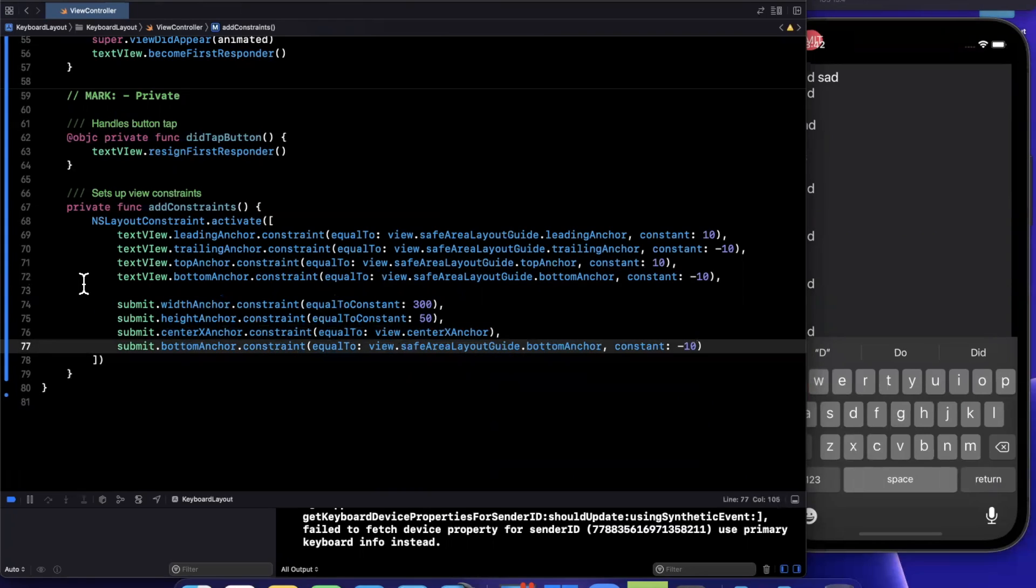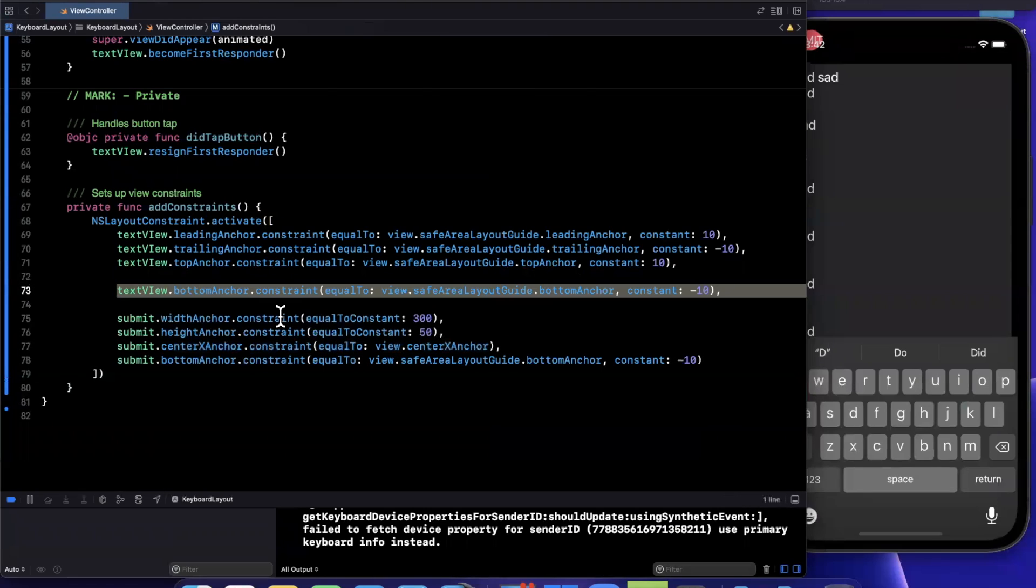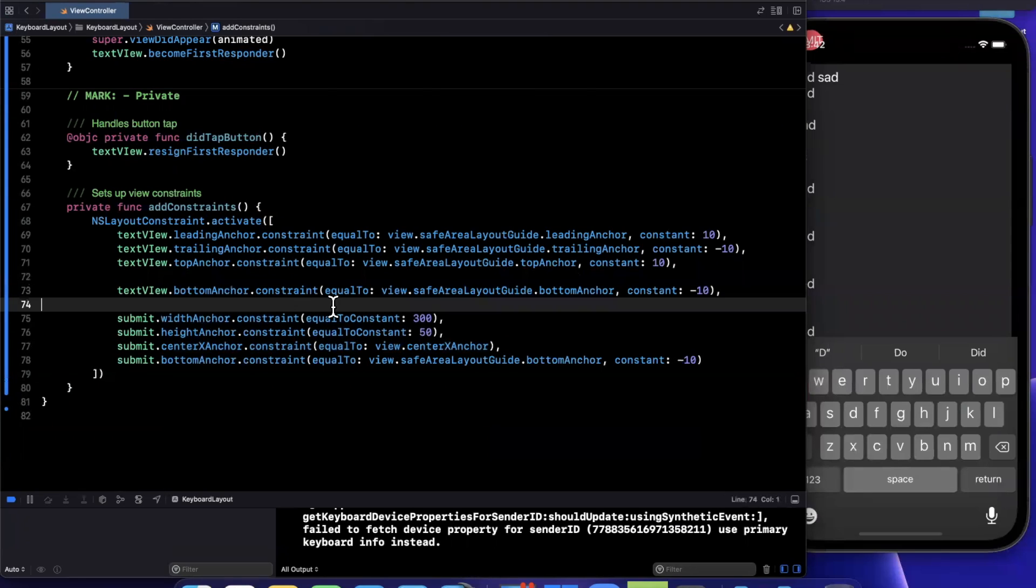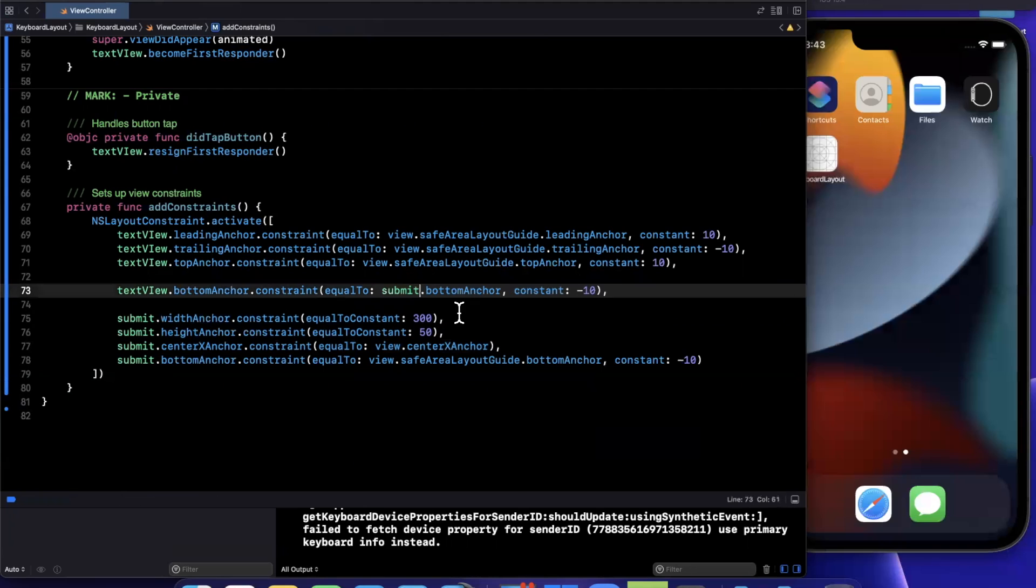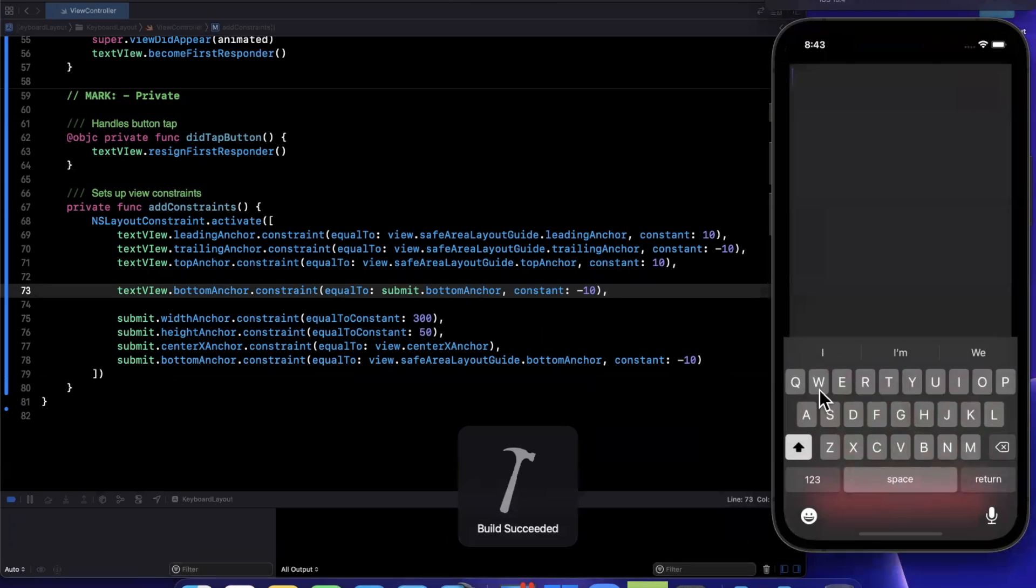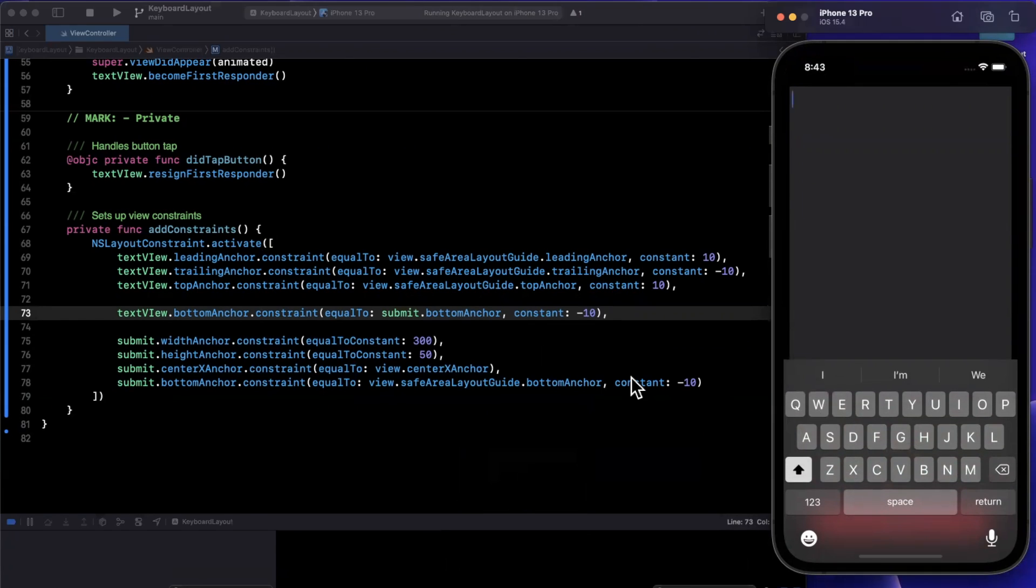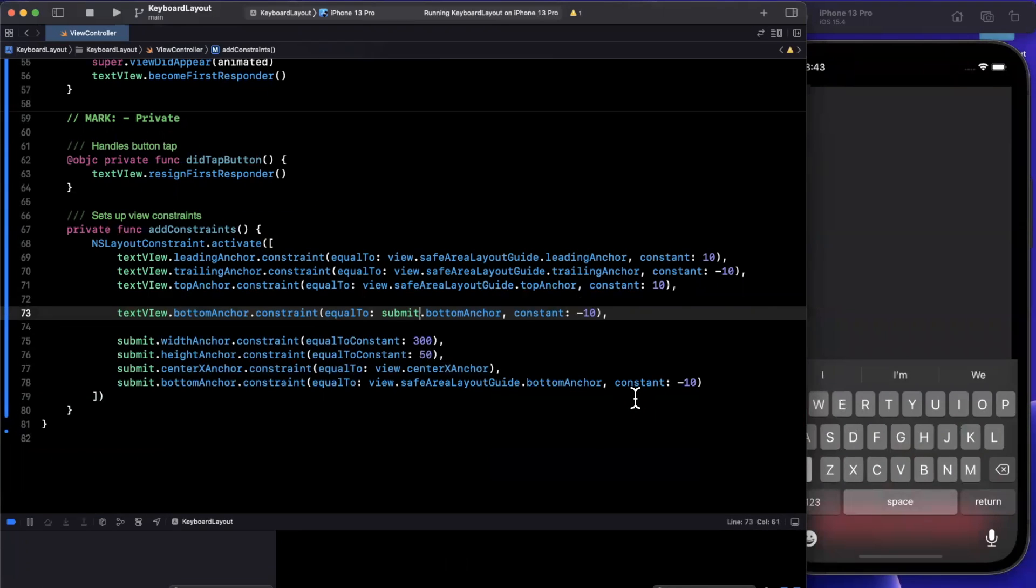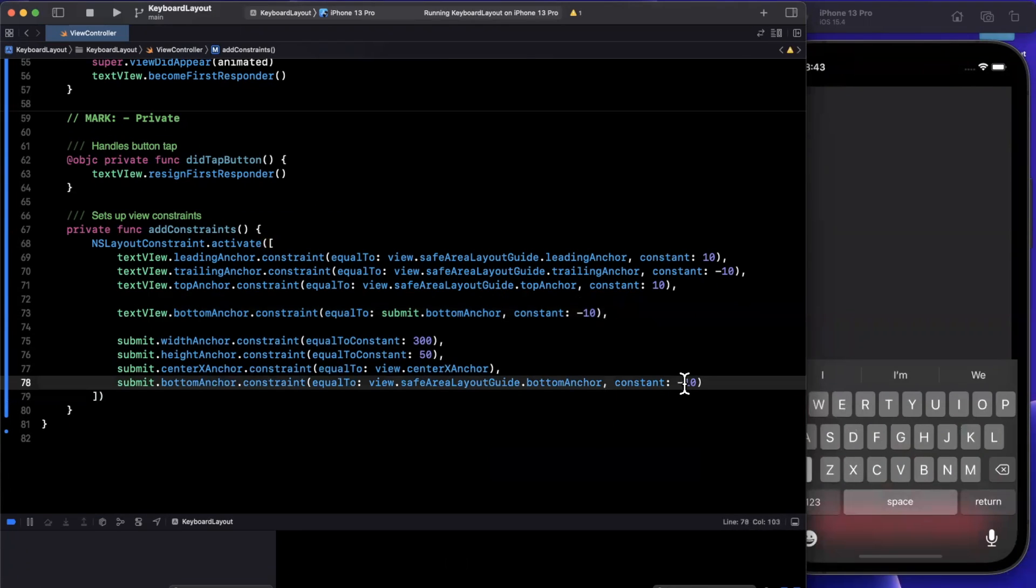So traditionally, we would pin the text view's bottom to the bottom of the submit button. So let's actually do that and see what that looks like in the traditional sense. So we see our text view like so, but we see the button is out of frame and we can't actually see it. And it makes sense, right? Because our keyboard is overlapping it. But we've said make the bottom of the button pinned to the view's safe area layout guide bottom.